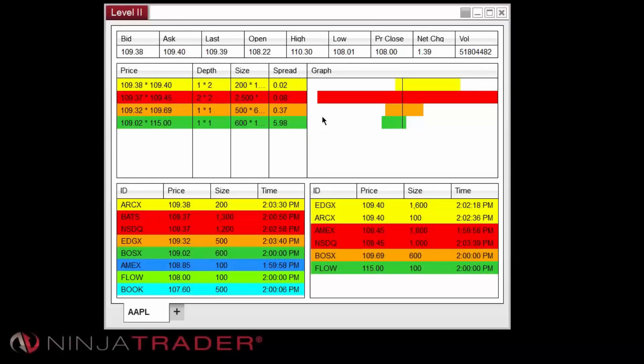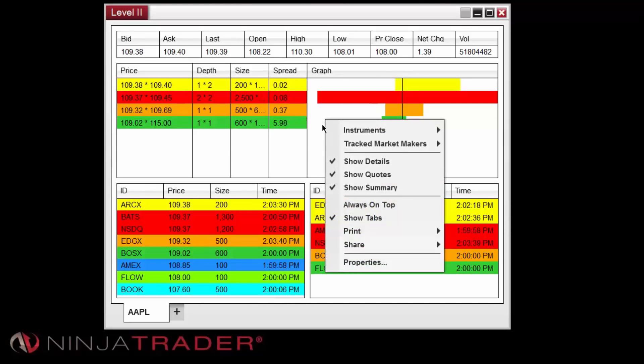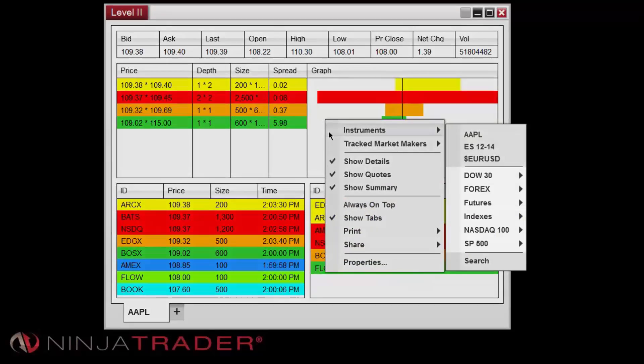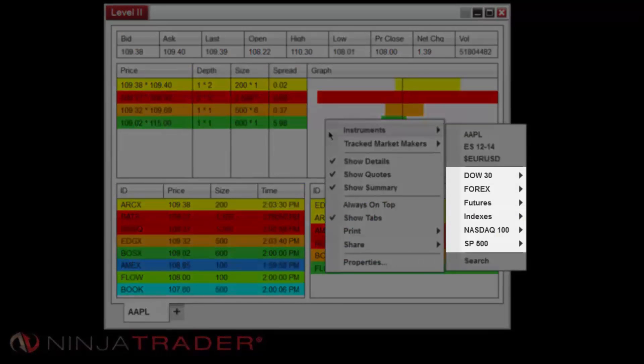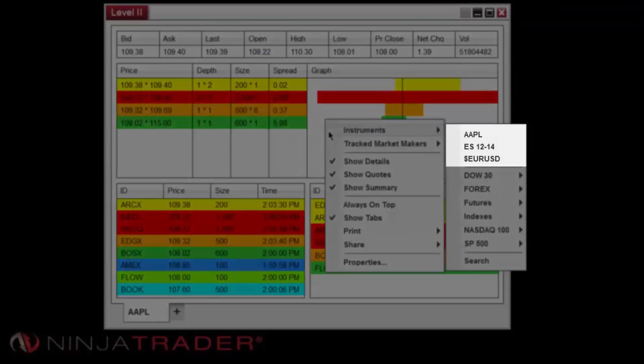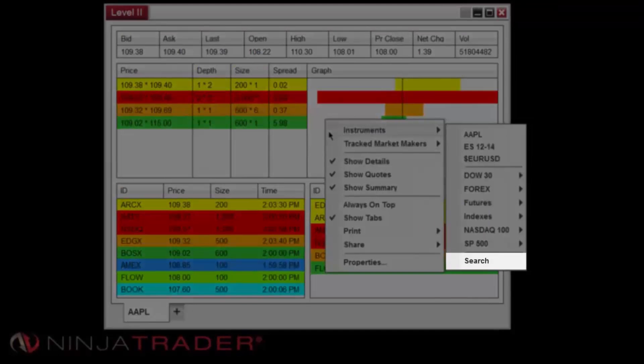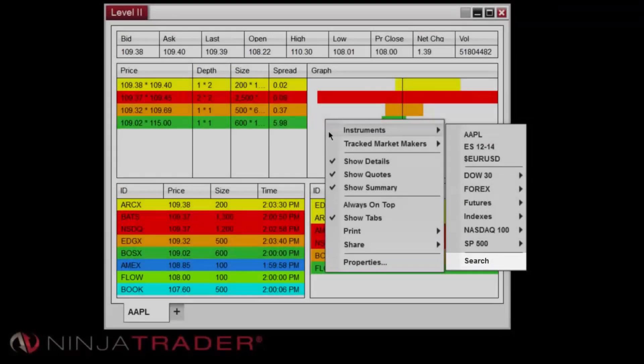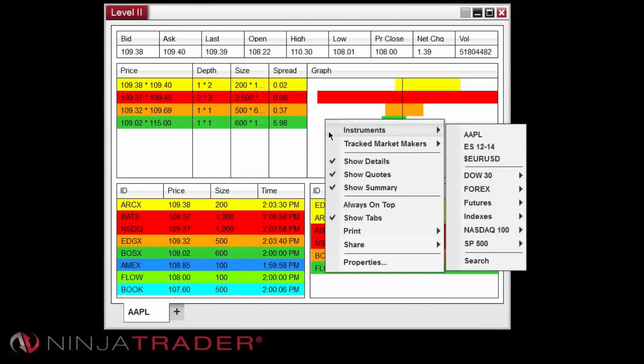Several options can be used to select an instrument within the Level 2 window. Right-clicking and selecting Instruments will allow you to select an instrument to display from an existing instrument list, your recently accessed instruments, or by selecting Search to search for your desired instrument.